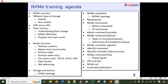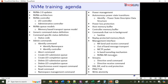We'll then move on to NVMe 2.0 updates — there are around 10+ updates in NVMe 2.0 that we'll cover. We'll discuss NVMe architecture, different types of NVMe controllers (IO controller and administrative controller), the memory-based transport queue model, generic command status definitions, and how to analyze status codes and the different types of status codes possible.